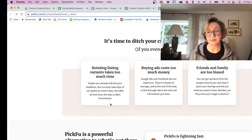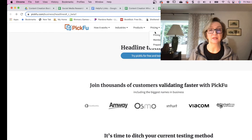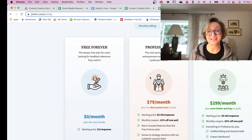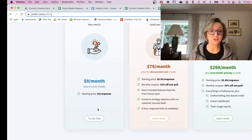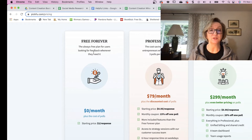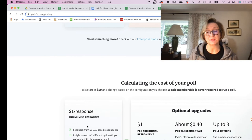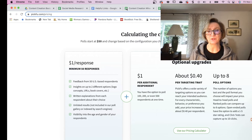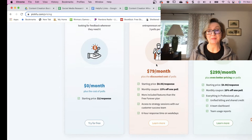PickFU does look promising and it does have a free version. The paid version is $79 a month — that's pretty pricey, so I would stick with the free version. It says it's always free for users looking for feedback, but then down here it says $1 per response. If you're doing a poll, $1 per response with a minimum of 50 responses, so it's going to cost you 50 bucks. Maybe it's not worth it, but I just thought it was interesting. You can do your own split testing.